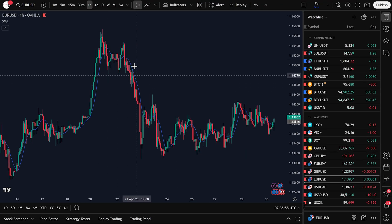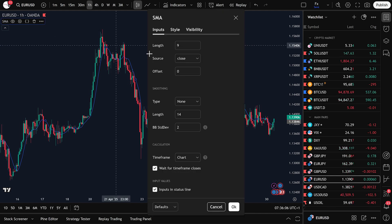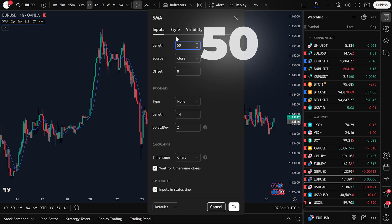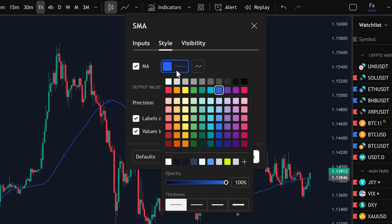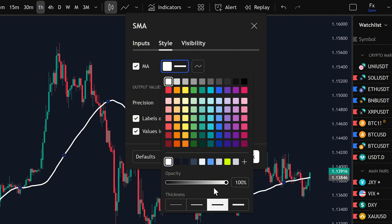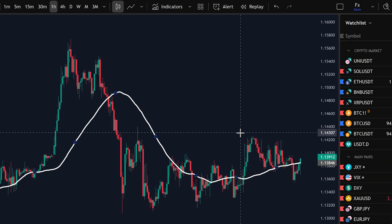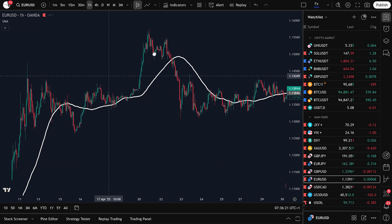Now let's customize it. Double-click the Moving Average line or click on the Settings icon next to it. Under the Input tab, change the length to 50, then switch to the Style tab, change the color to white, and increase the thickness so it's easier to see. Click OK when you're done. Now you'll see the 50 period Simple Moving Average on your chart.